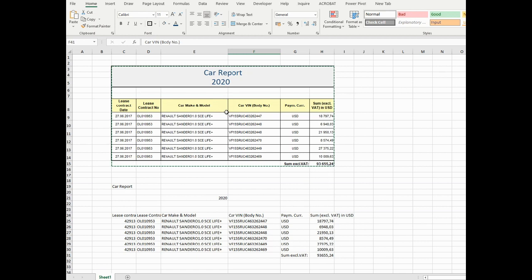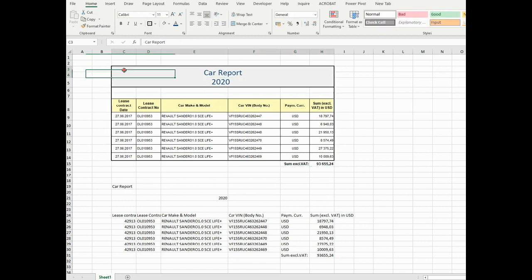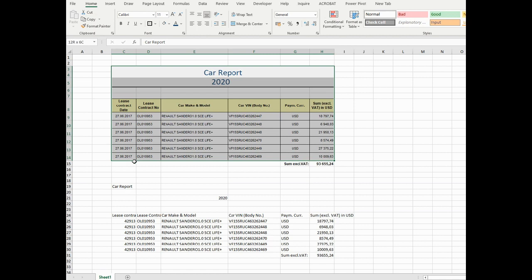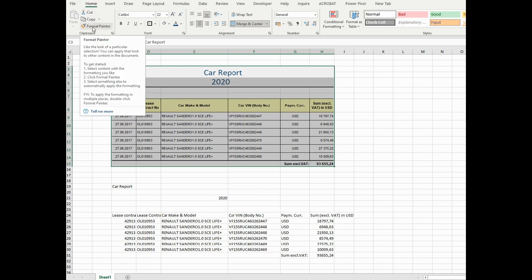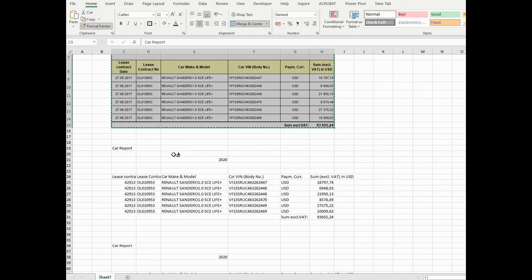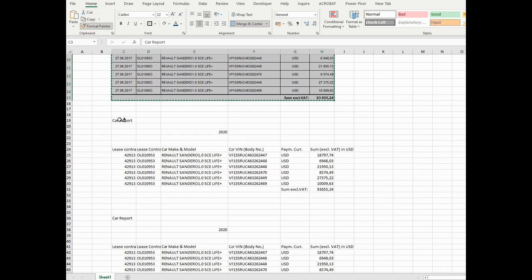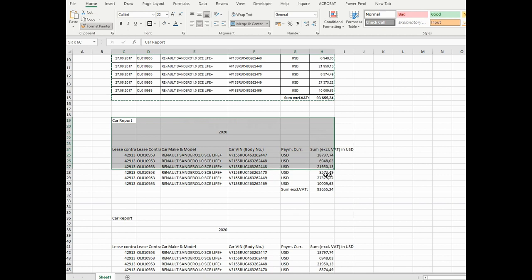To do this, we need to select the first table. We'll select it. After that, go back to the Home tab. Make sure that you are on the Home tab. After that, push Format Painter and select the table that you want to be formatted.